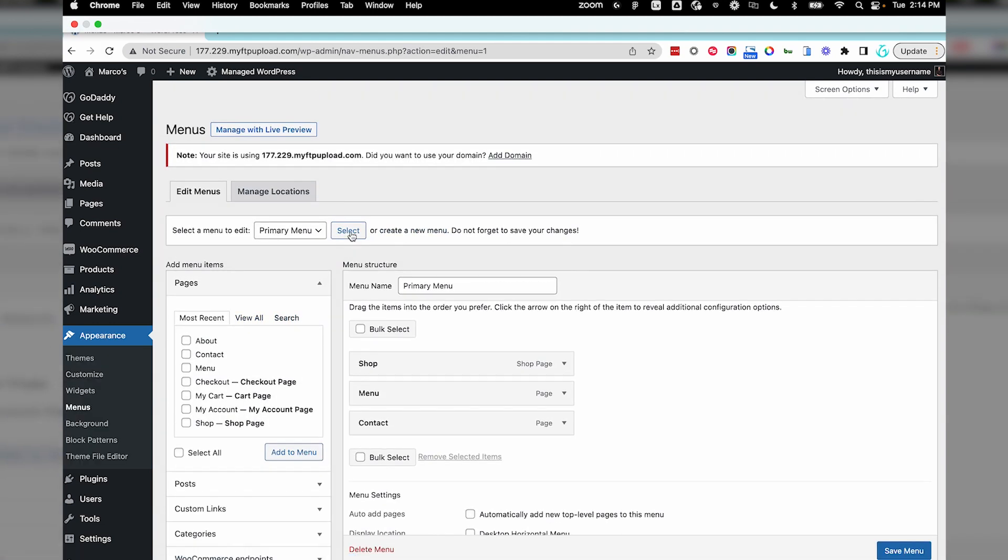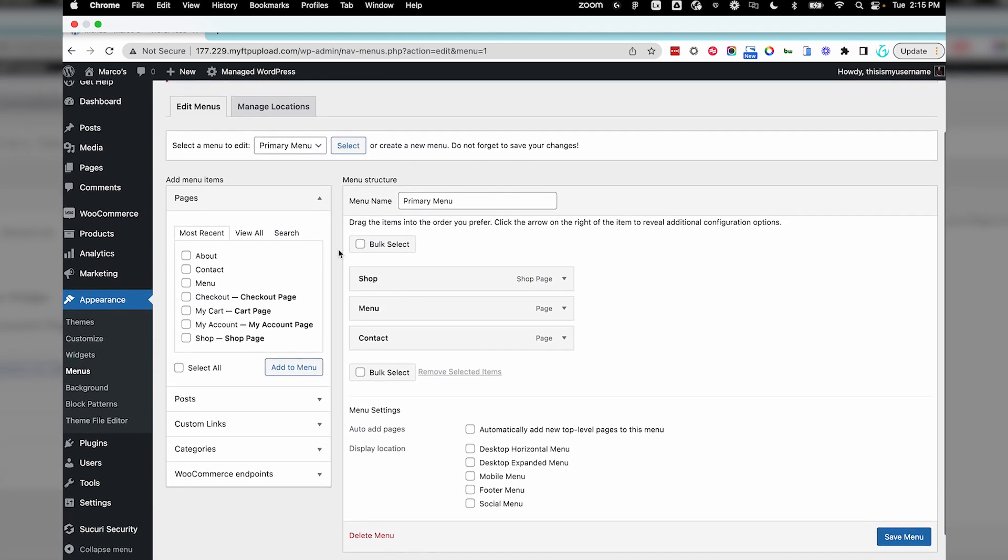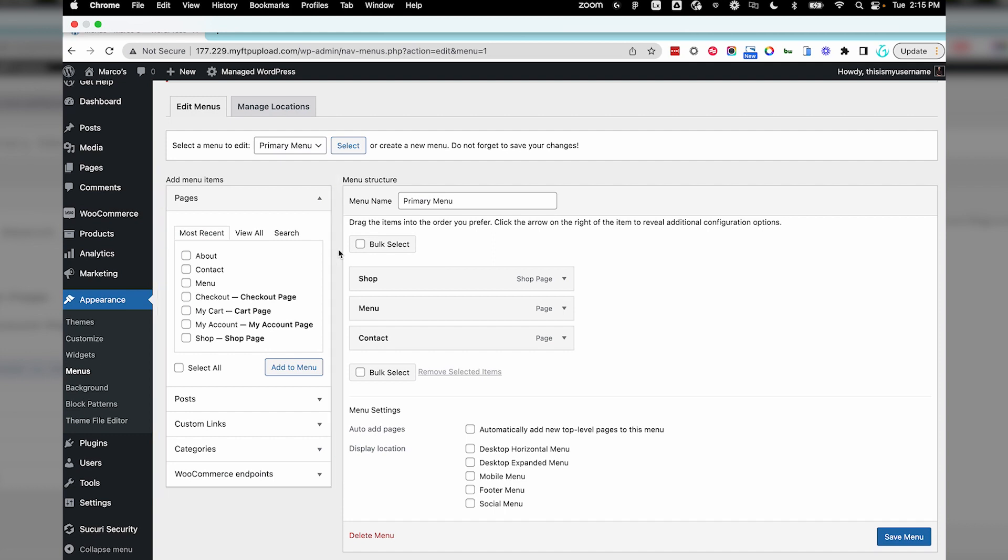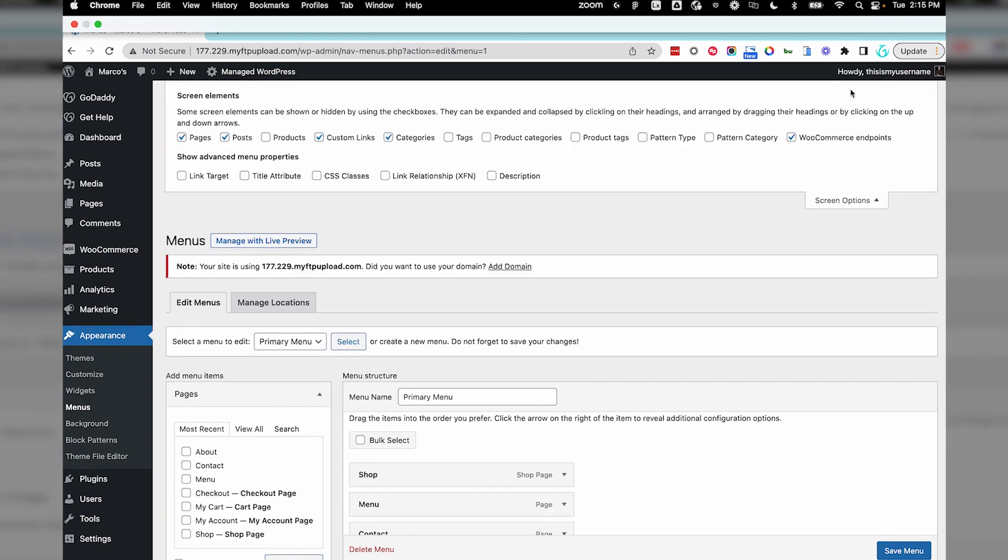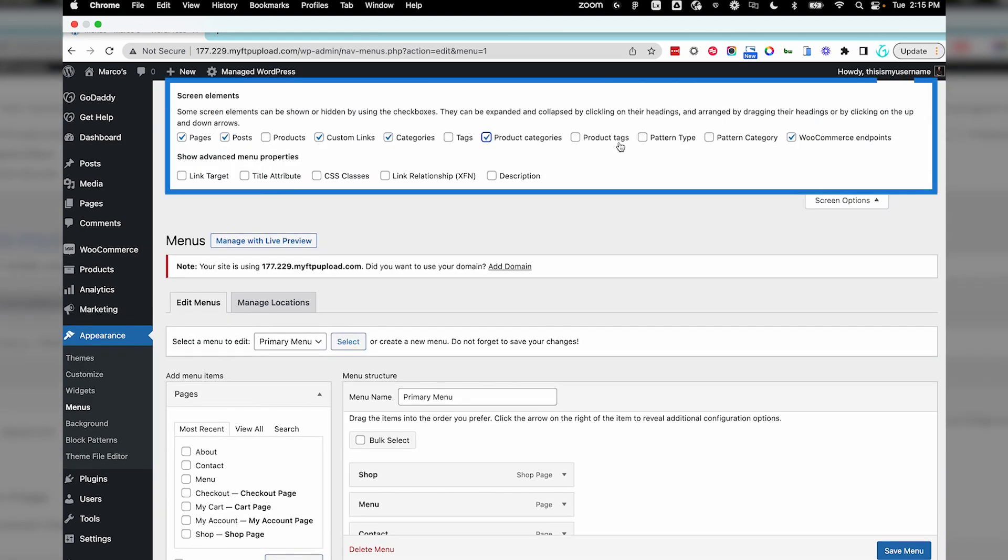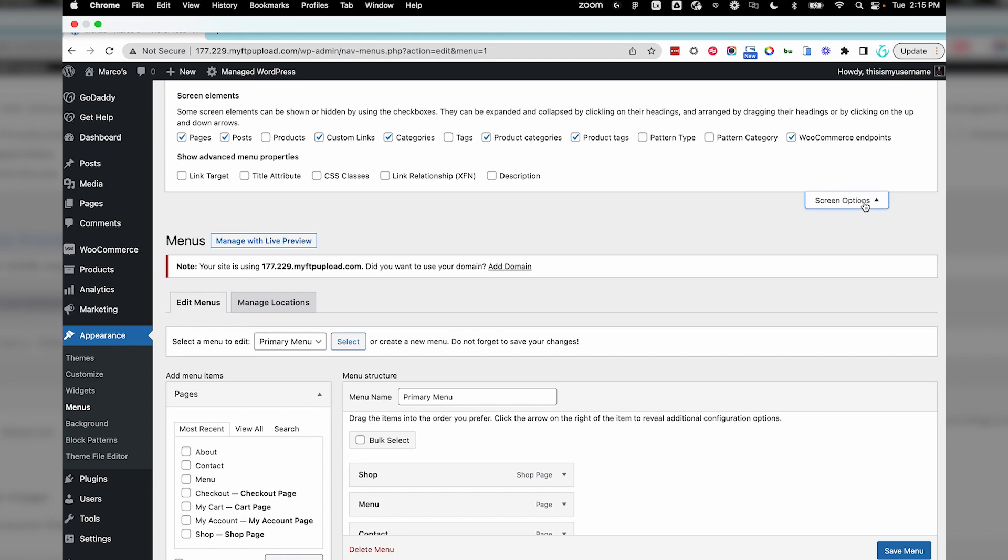Under Add Menu Items, these are all the items you can place in the menu: pages, posts, categories, etc. If you're missing content here, go up to Screen Options. Here you can select or deselect any elements you want for this page.